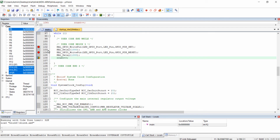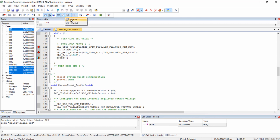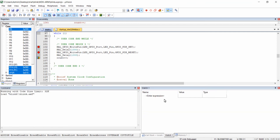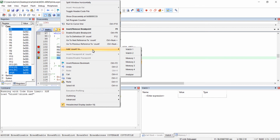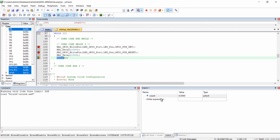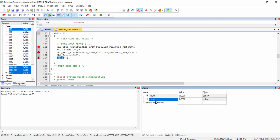Using breakpoints, you can rectify logical errors step by step. There is another feature called the watch window. Click the watch window icon and select Watch 1. This watch window is used for viewing the current value of any variable. To view the count variable, double-click on it, right-click, and select Add count to Watch 1. You can also drag and drop the variable into the watch window.